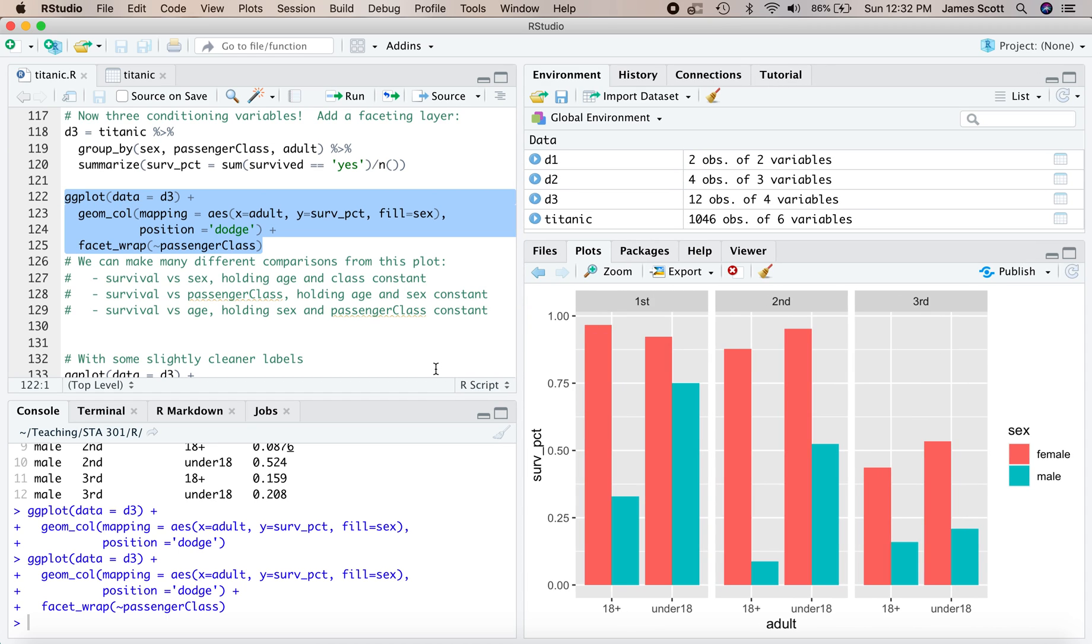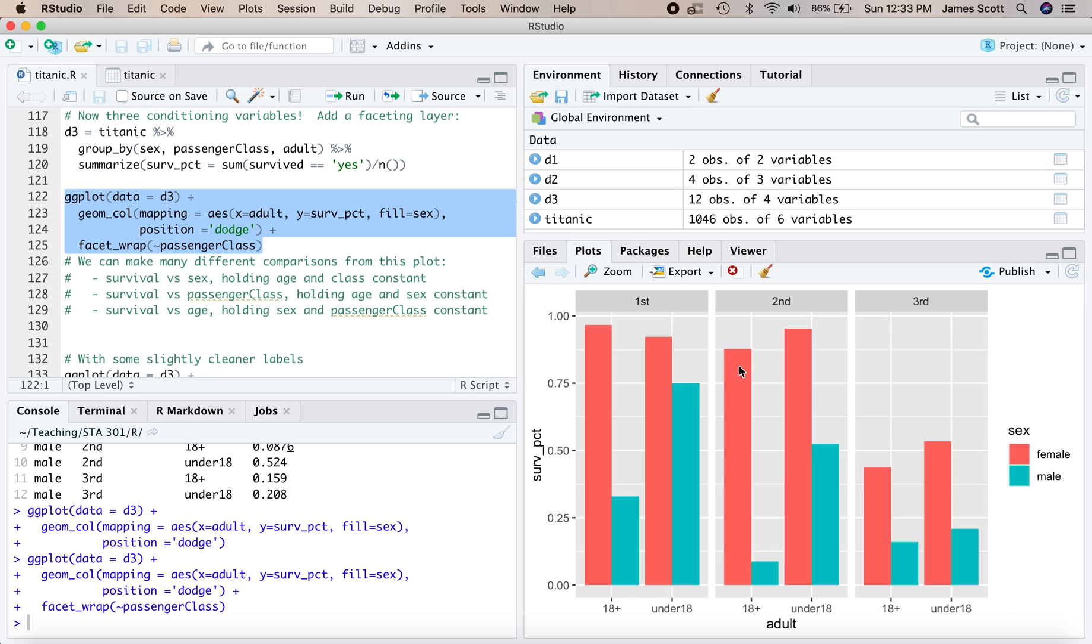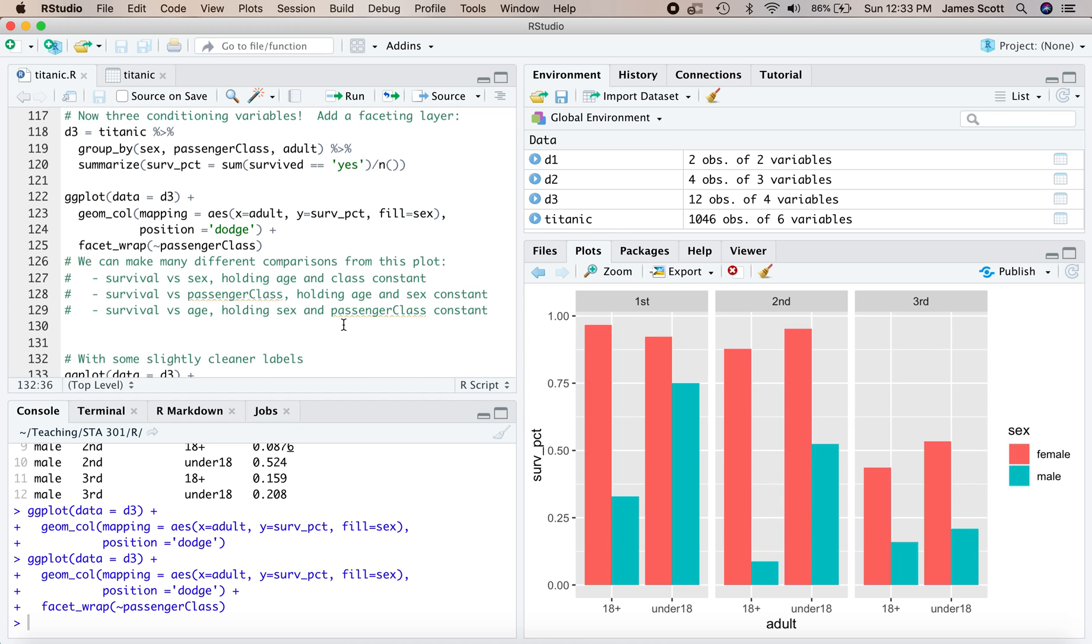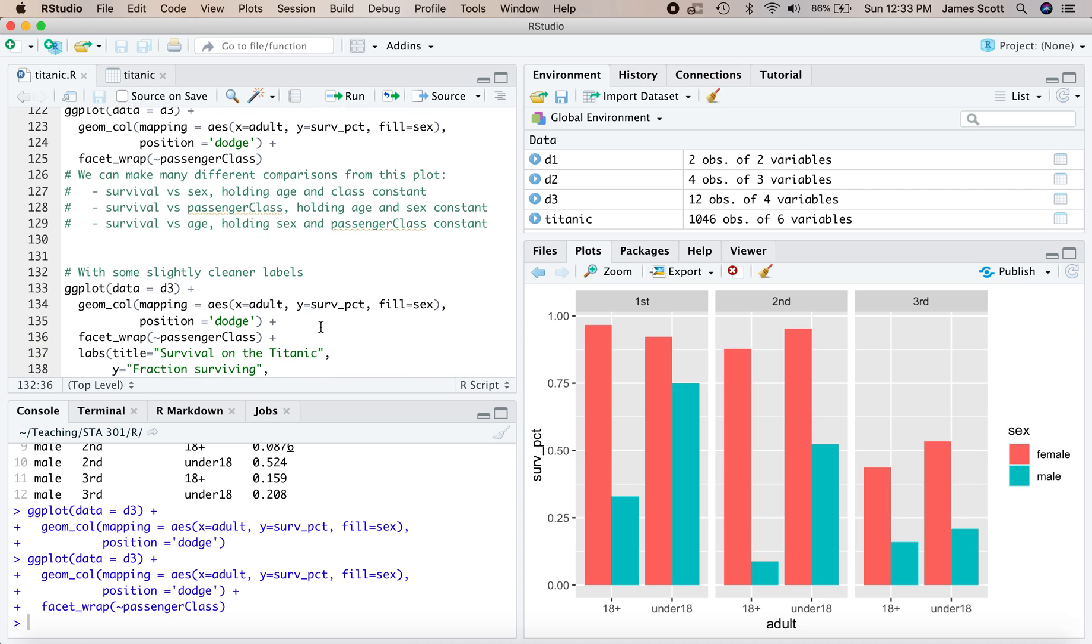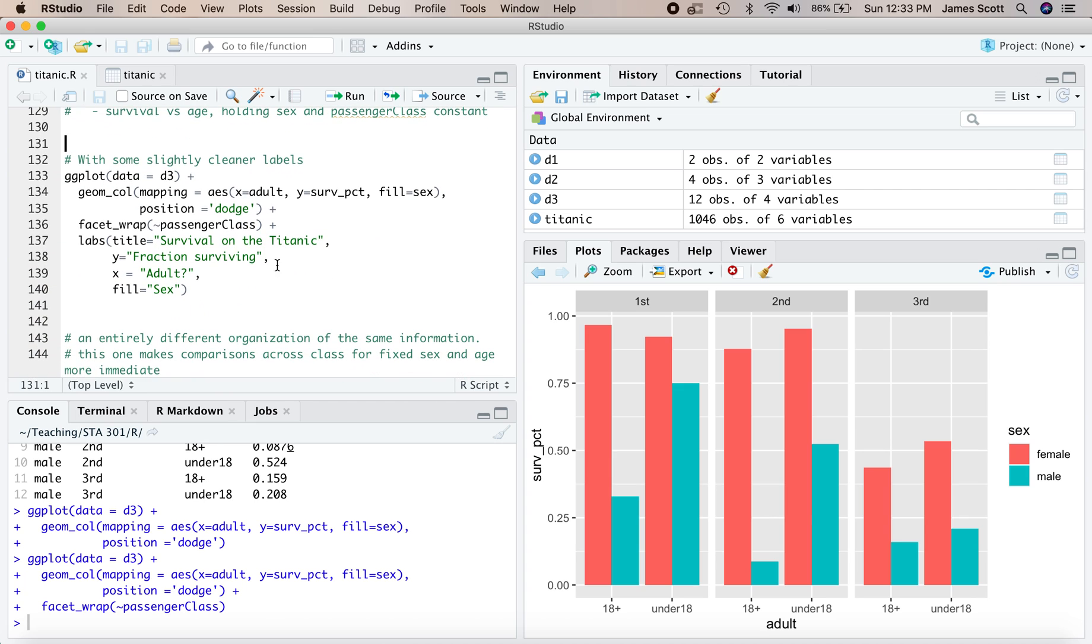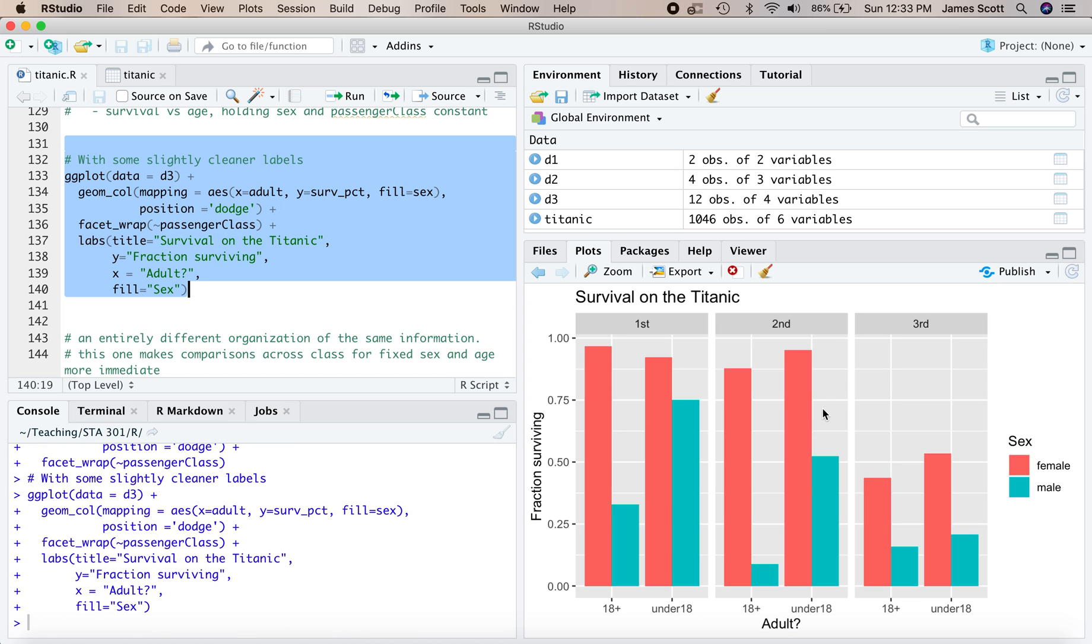You could compare survival versus sex, comparing the different colors of bars, holding age and class constant within a given pair of bars, and within a given panel. You could compare survival versus passenger class, holding age and sex constant. So for example, comparing this bar, first class, 18 plus females, to this bar, second class, 18 plus females, to this bar, third class of travel, 18 plus females. So there's lots of different comparisons you make. Or you could compare survival versus age, holding sex and passenger class constant. So once you've got a plot like this, really, it's just adornment. So for example, here's a block of code where you could add some prettier labels with a title, a y-axis label, an x-axis label that were slightly more informative, and a capital letter over on the right-hand side.